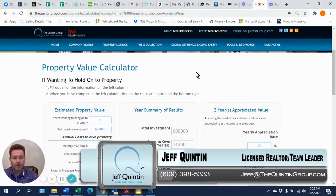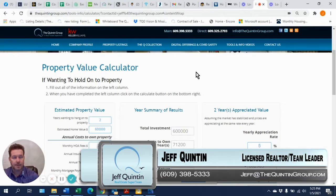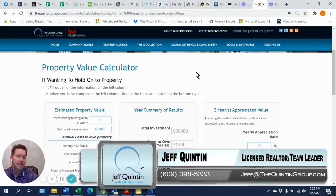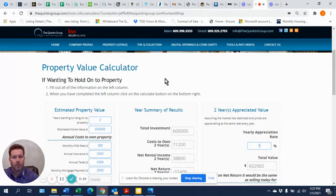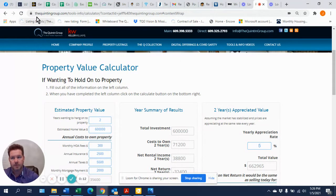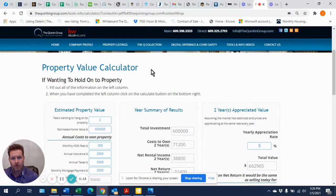Hello, it's Jeff Quinton here and welcome back to thequintongroup.tv. Yes, I am your host. Today I'm doing a screen share of my website, our website that we use at the Quinton Group. So it's thequintongroup.com.